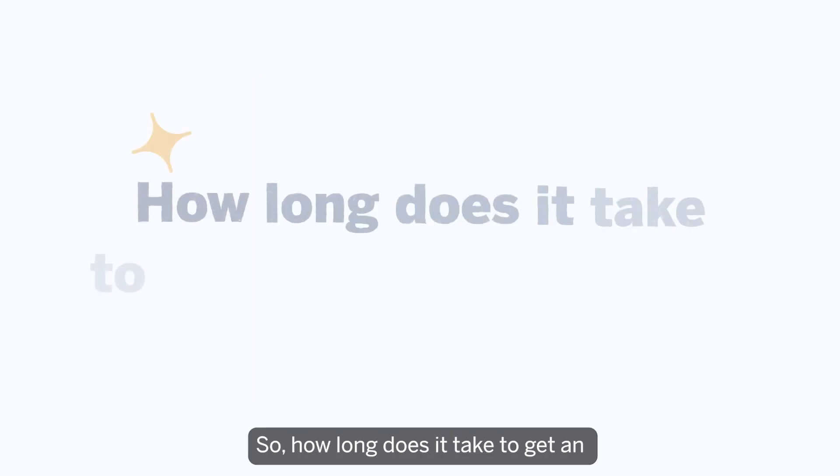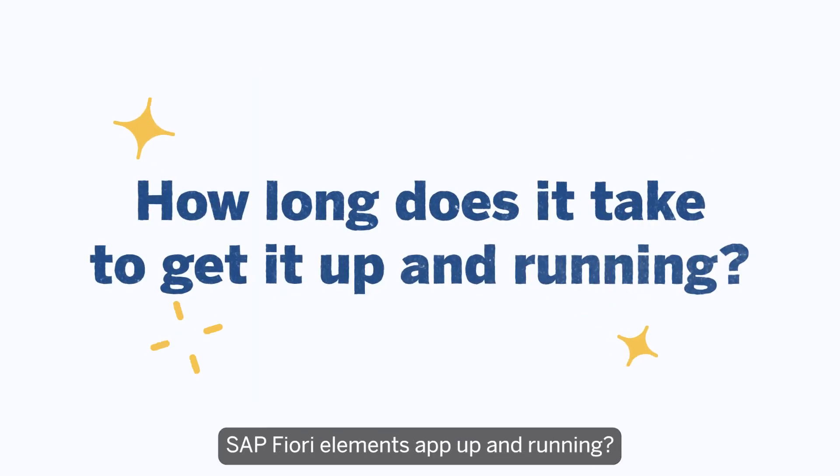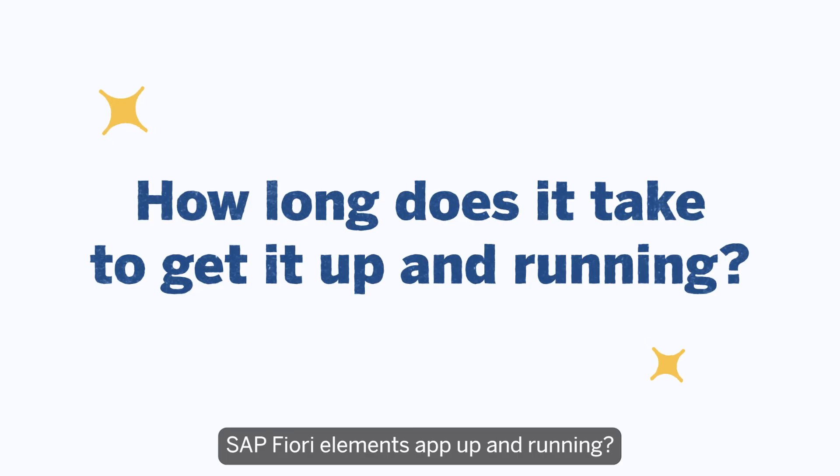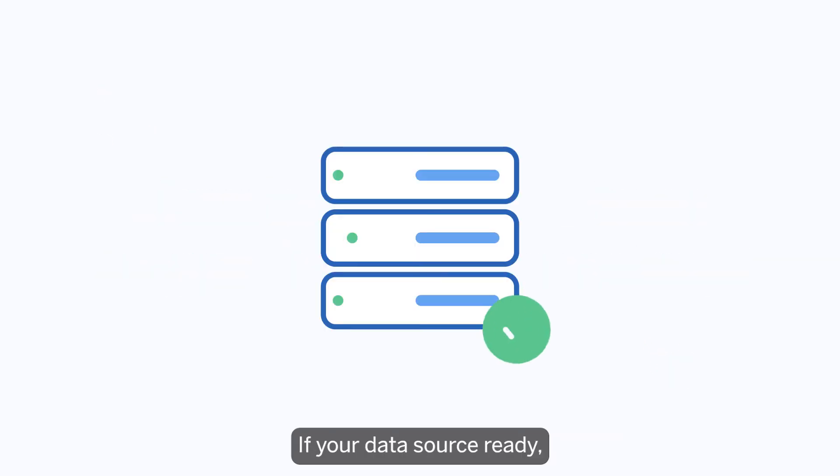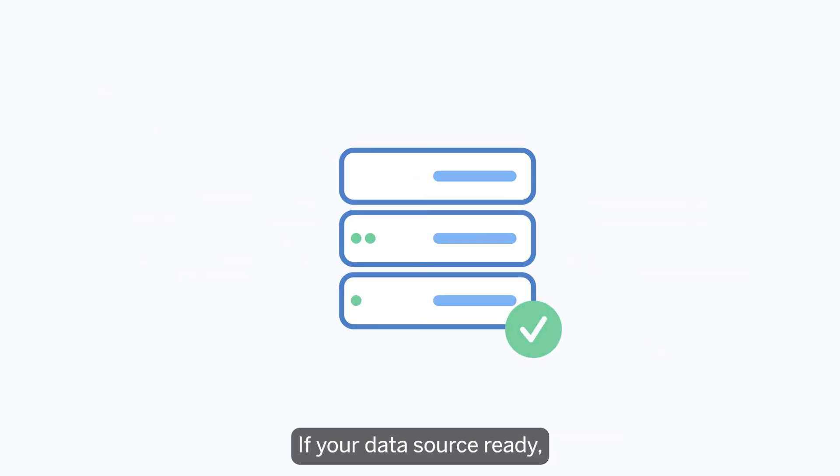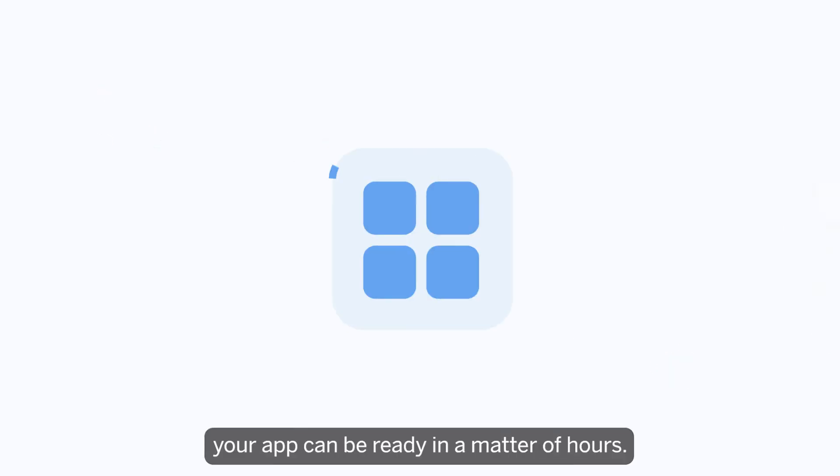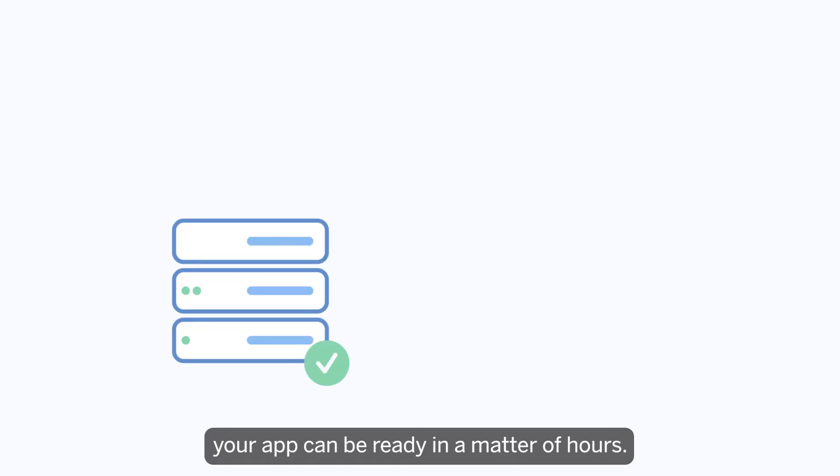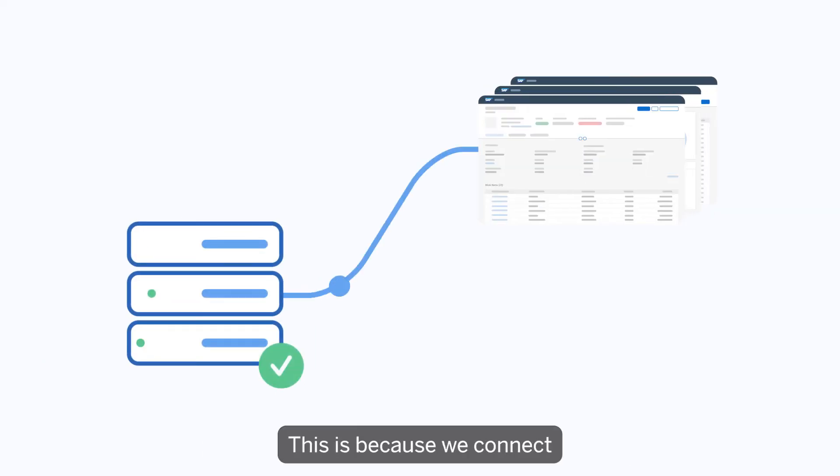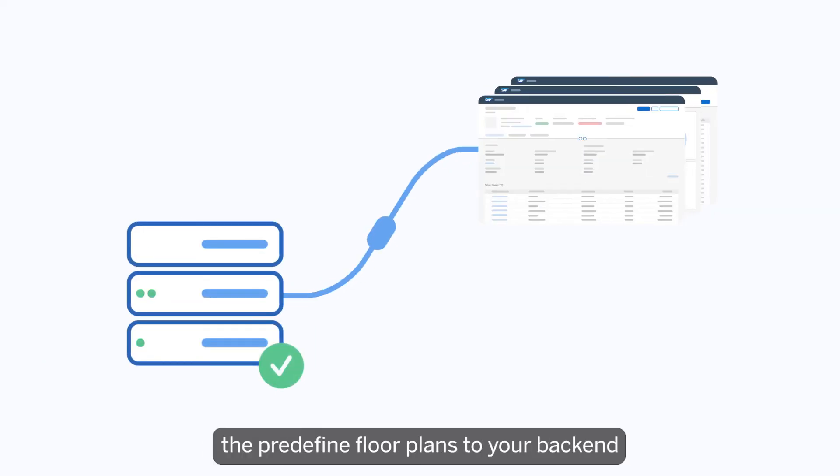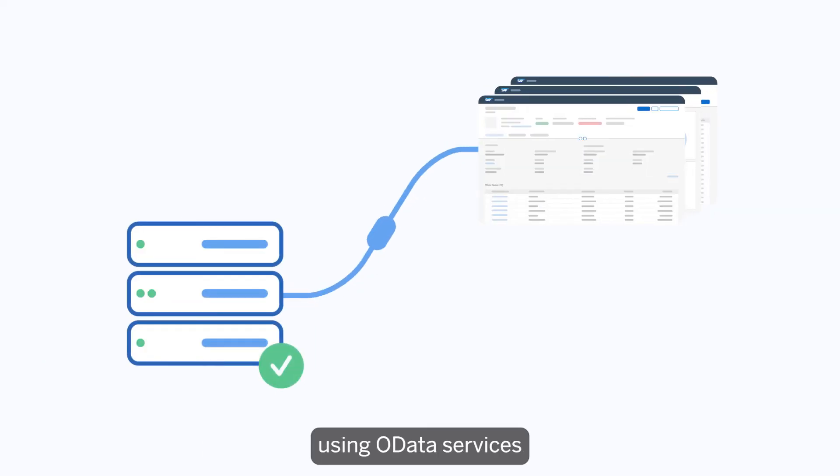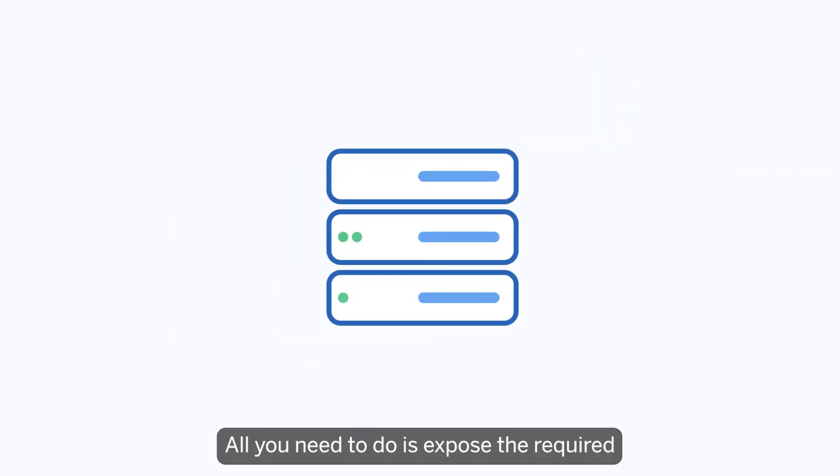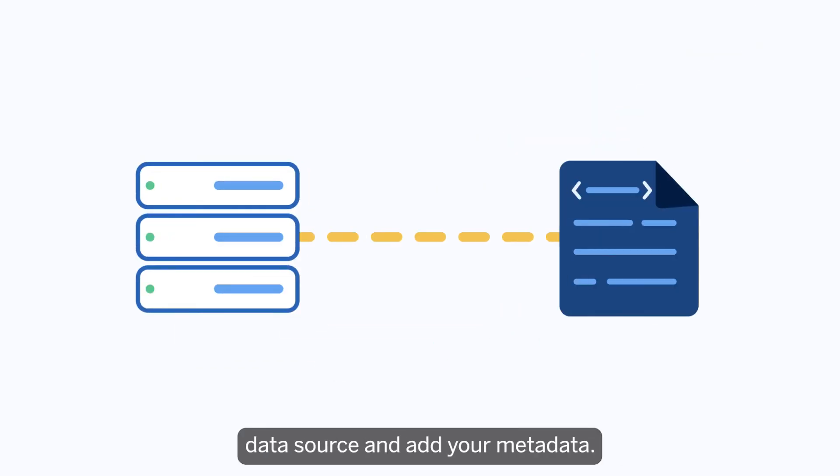So how long does it take to get an SAP Fiori Elements app up and running? If your data source is ready, your app can be ready in a matter of hours. This is because we connect the predefined floor plans to your backend using OData services. All you need to do is expose the required data source and add your metadata.